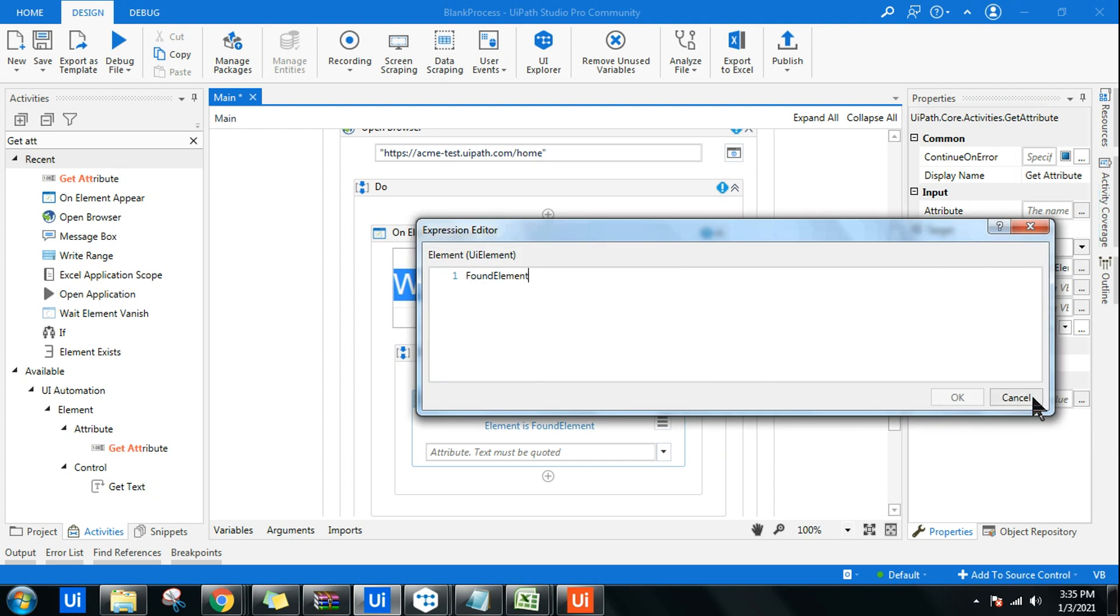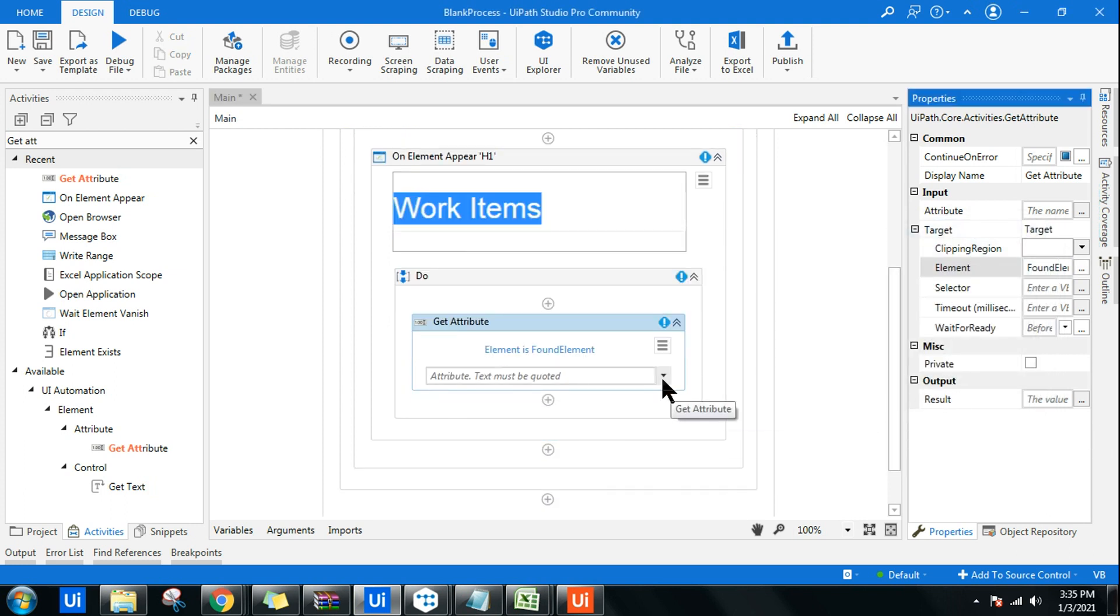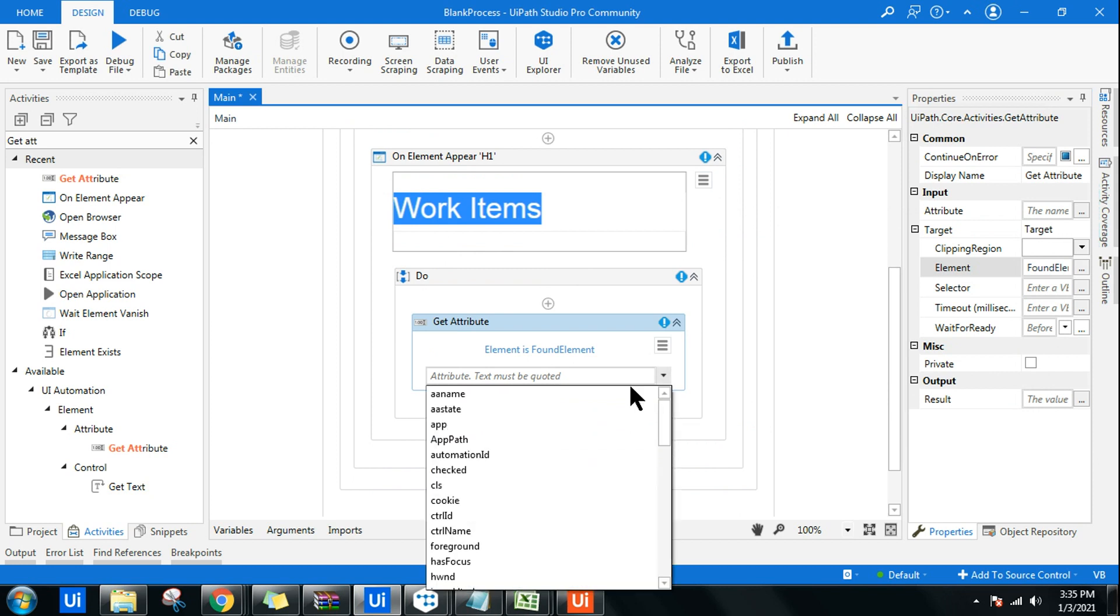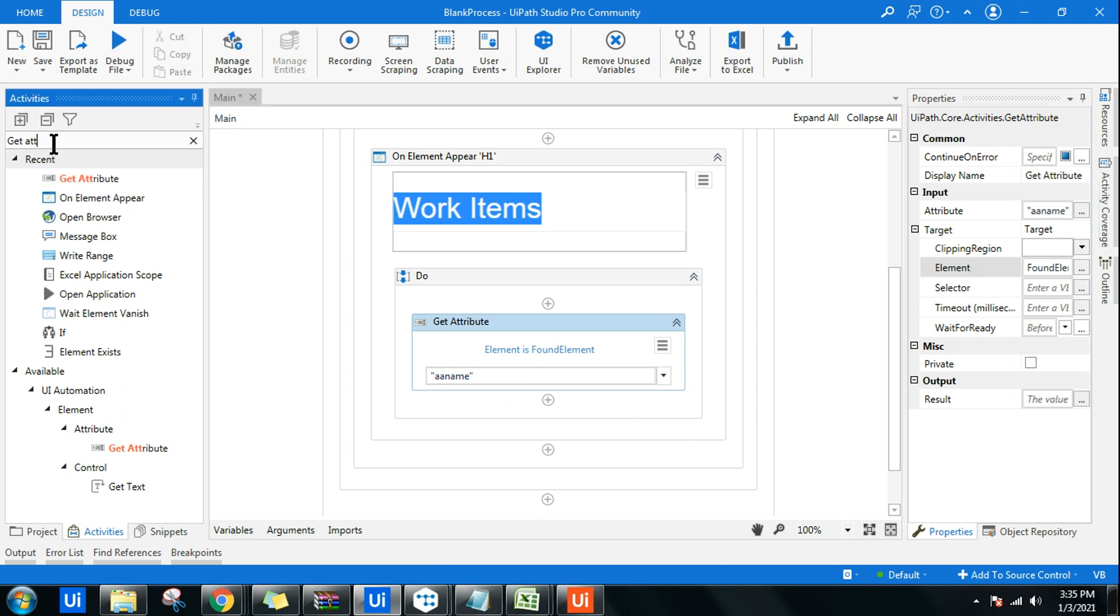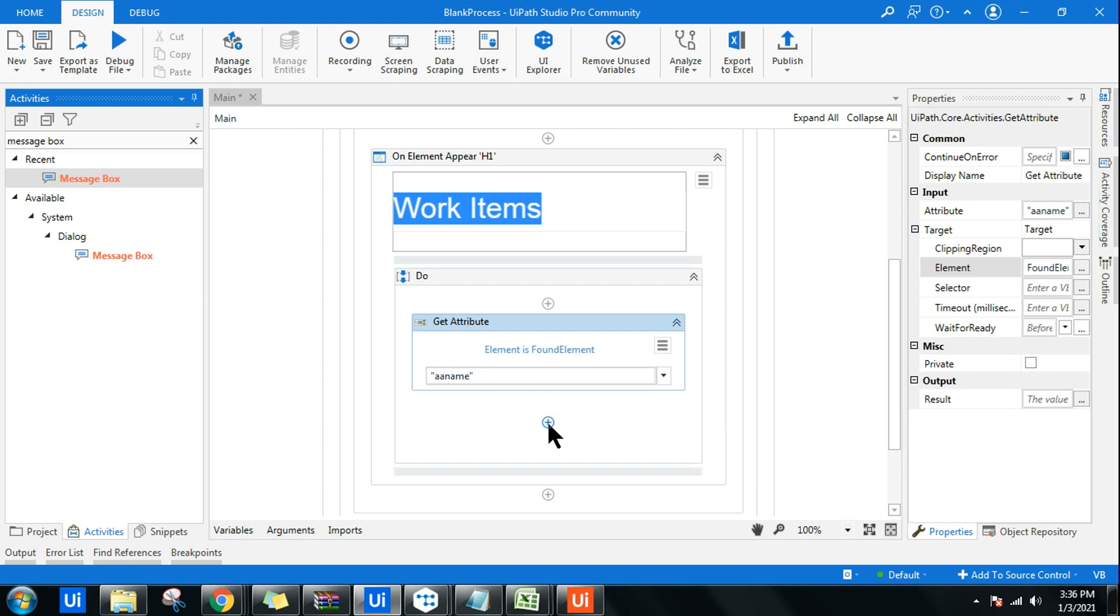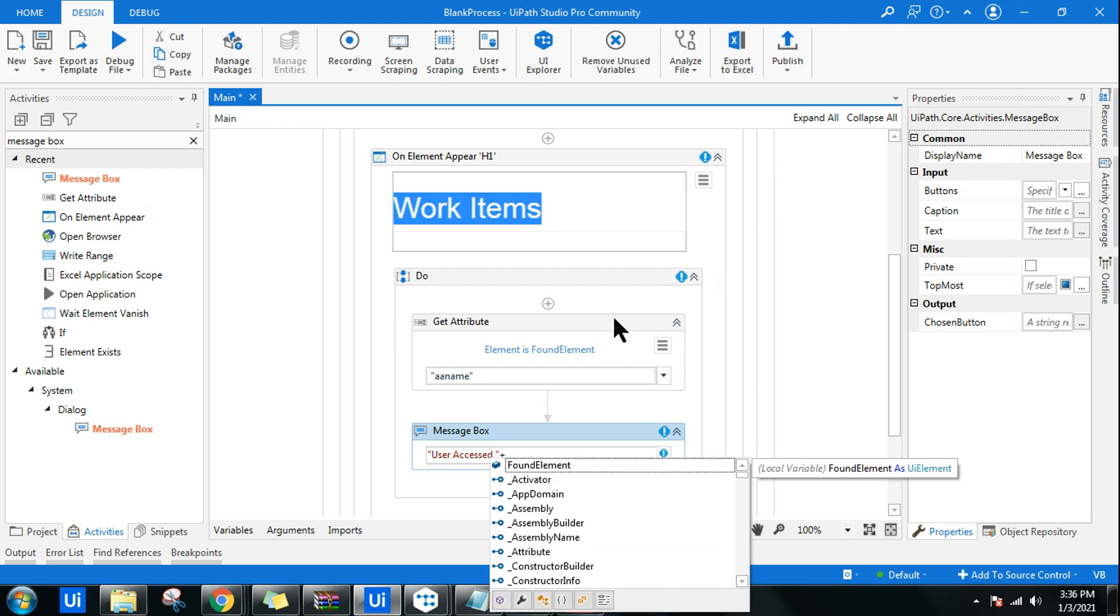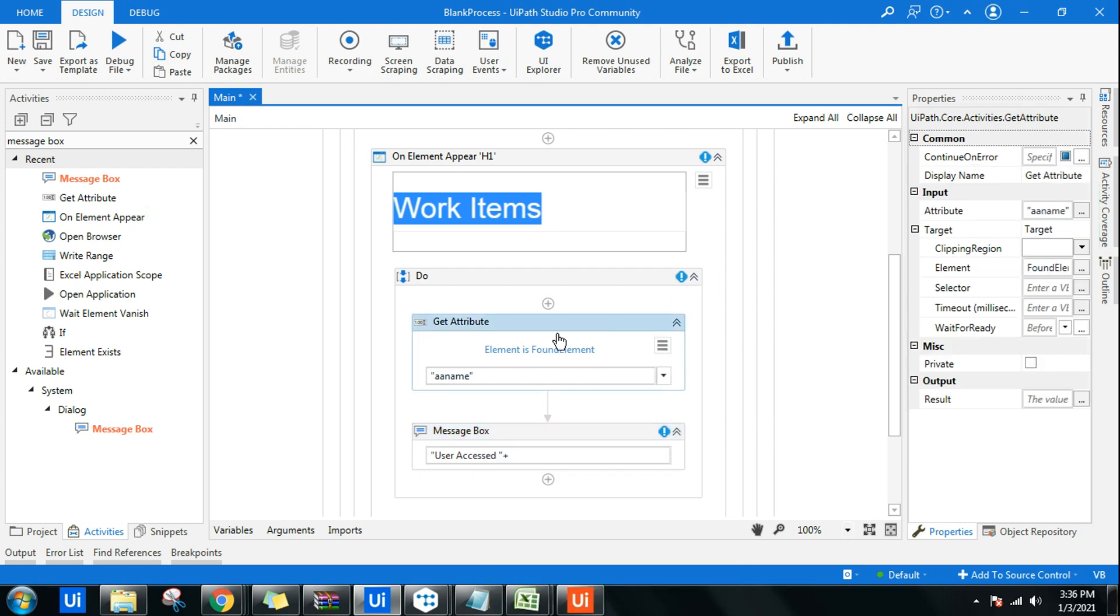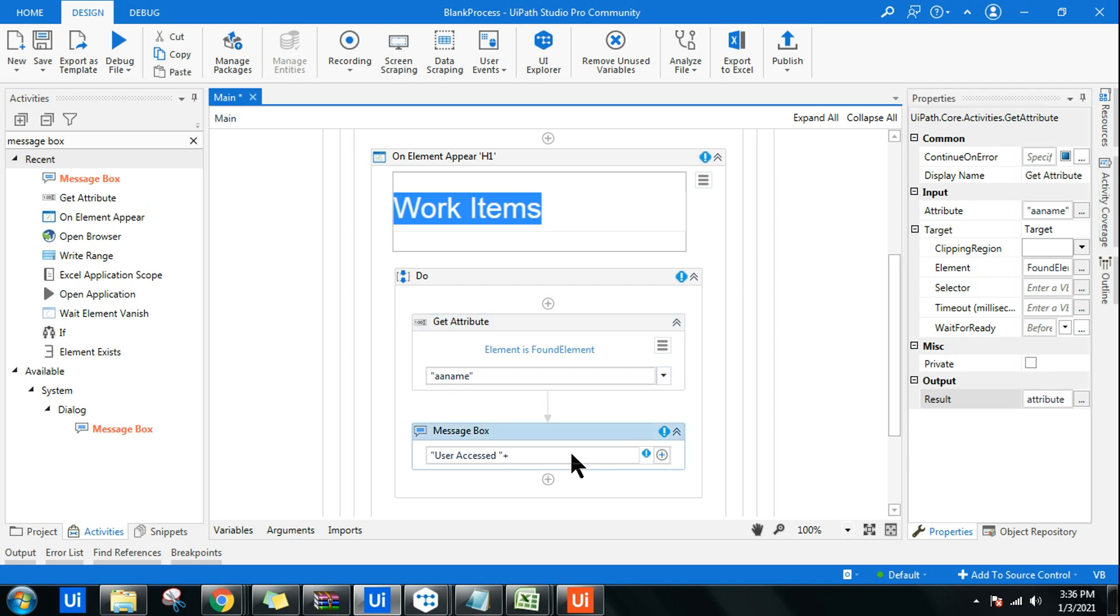Once this becomes input, I want the active accessibility name or AA Name so it will say Work Item, and I want to print that to a message box. It should say user accessed, and give a plus sign, and the output of Get Attribute should store in a variable.